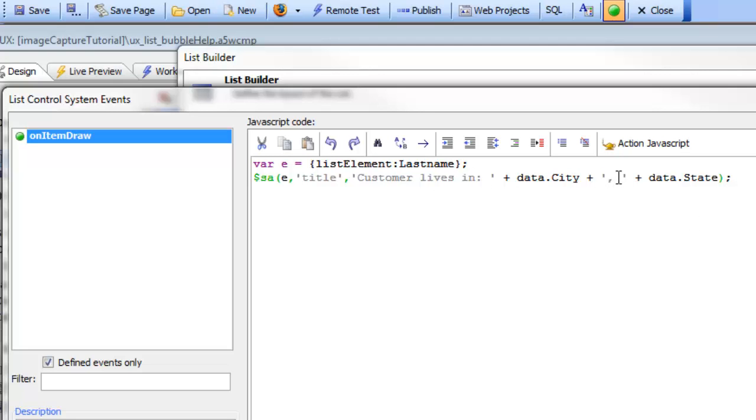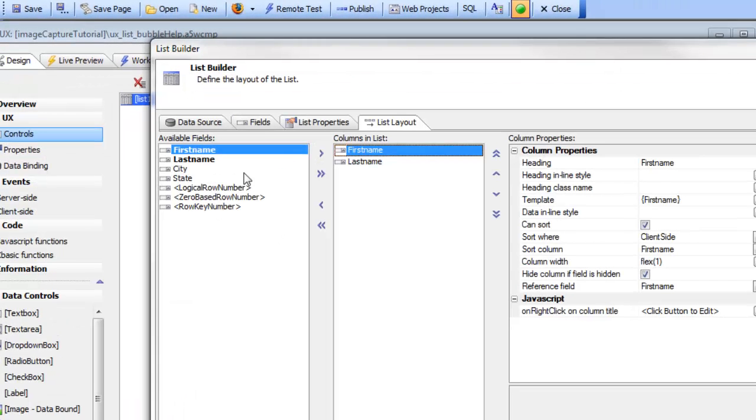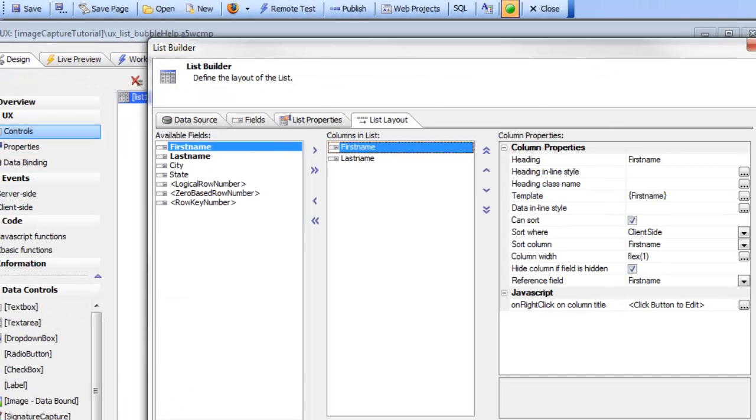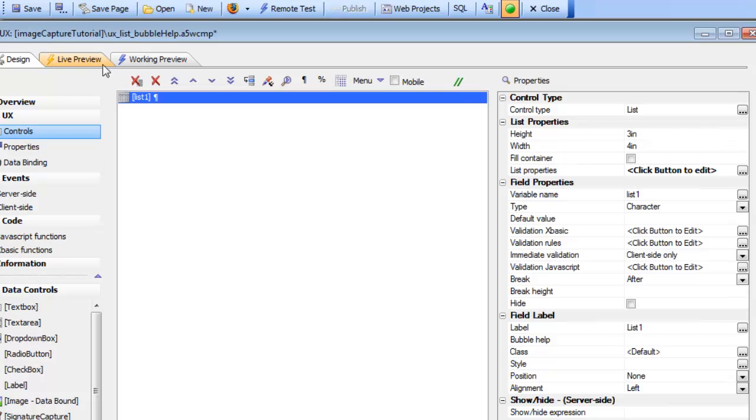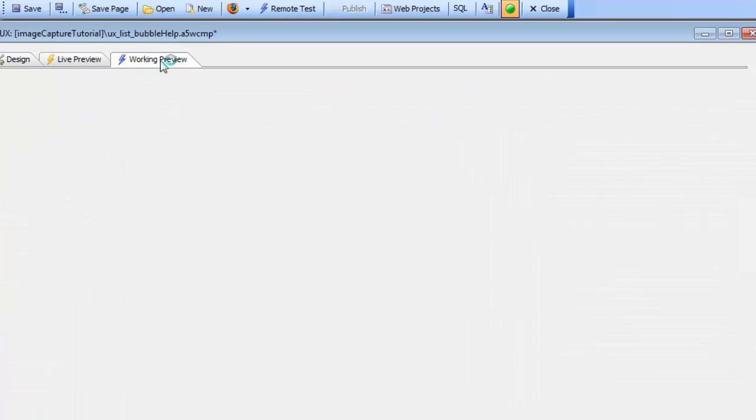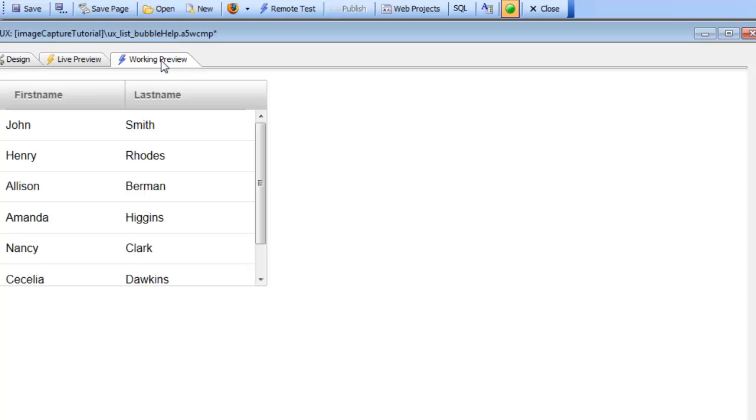So this is how we dynamically set the bubble help which is the title attribute for the element. Let's go back now and run it again, go to working preview.